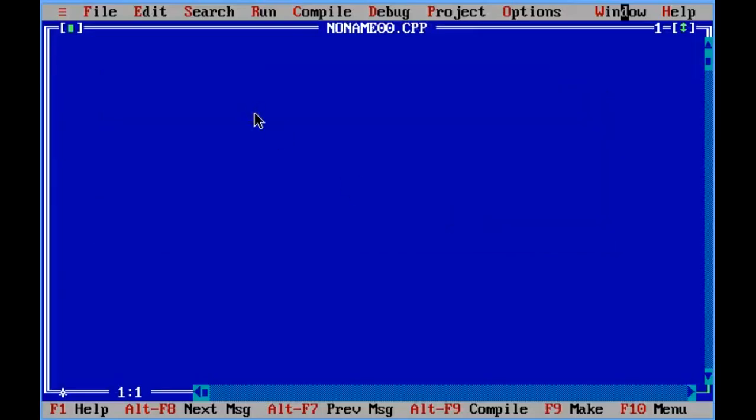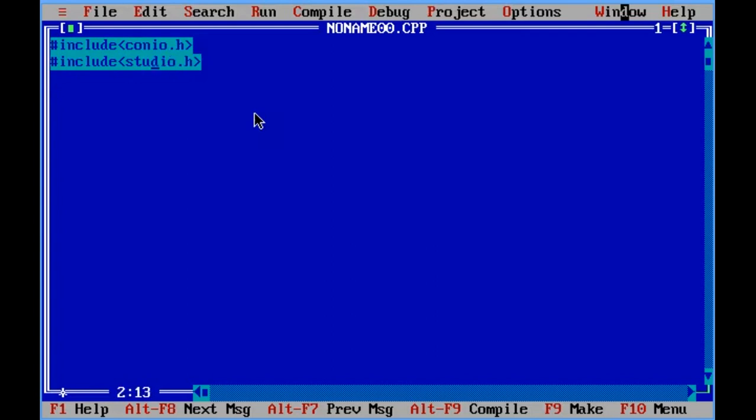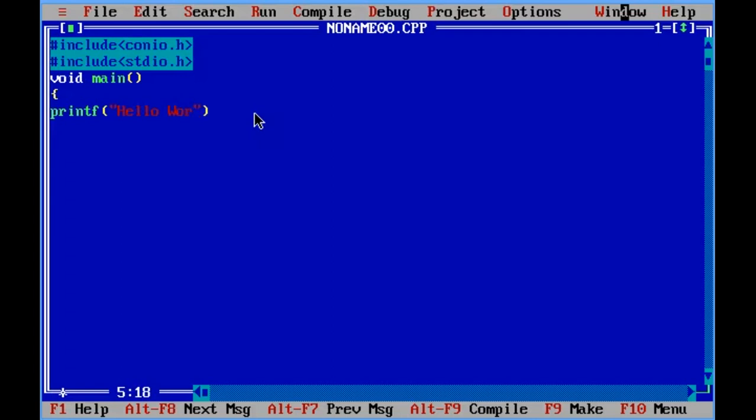Let us start with a pretty simple C program. Please take care of the spellings because if you misspell stdio, it will show some error. We will create a simple printer program. Print hello, and then simply run your program.